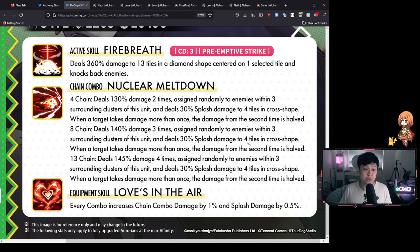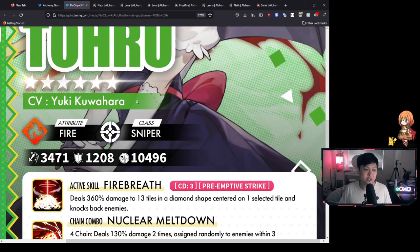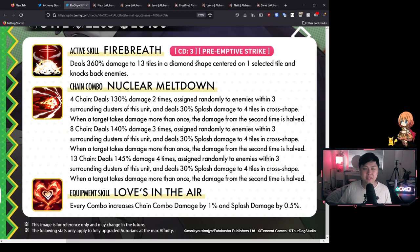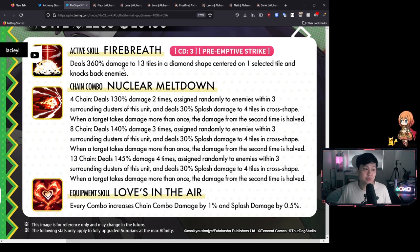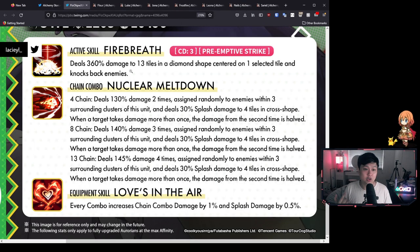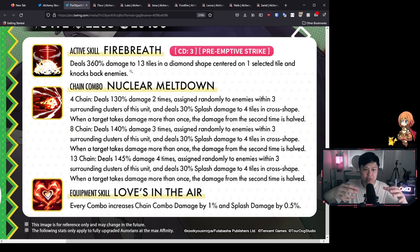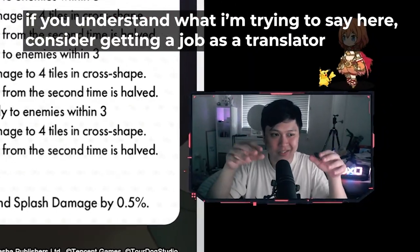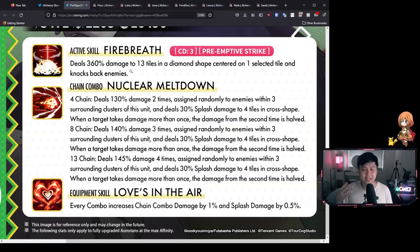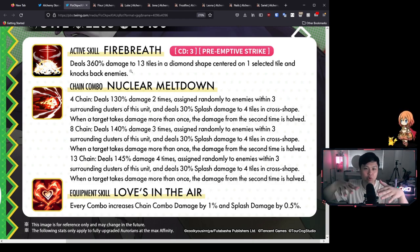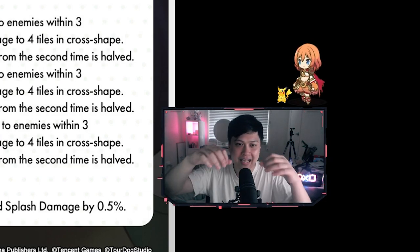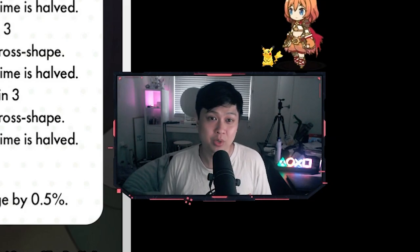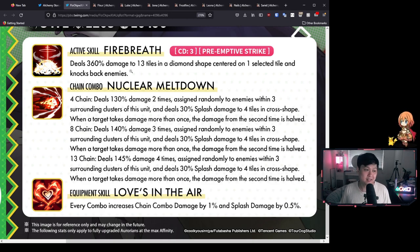Let's jump into these skills. To kick things off as usual, this is a fully juiced out MBT Toru. So we can probably assume that the CD and the preemptive strike are going to be like CD4 in reality for a BT0 and no preemptive strike. Her active skill, Fire Breath, is only going to be on CD4 and deals 360% damage to 13 tiles in a diamond shape, centered on one selected tile and knocks back enemies. I think that's pretty cool. It sounds like kind of like an explosion thing. Imagine like an anime where a hero flies in and at the impact, all your villains fly away. That's how I think Fire Breath is going to work.